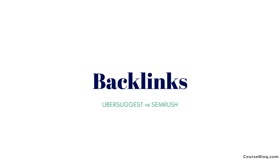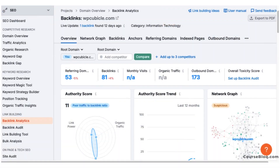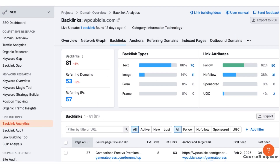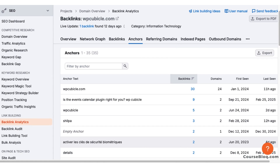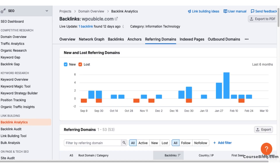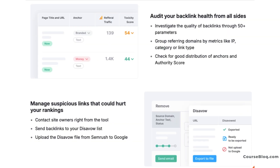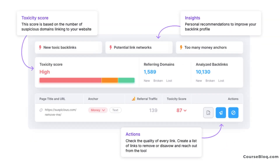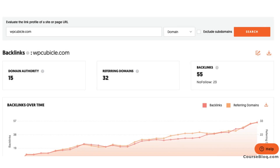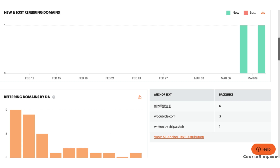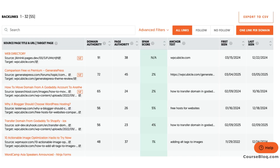Backlinks are important for SEO and SEMrush offers one of the most detailed backlink analysis tools. It provides in-depth insights into backlink profiles, toxic links and competitor links as well. Ubersuggest offers backlink data as well, but it's nowhere as extensive as SEMrush. So if backlink strategy is a priority, then SEMrush is the better choice.